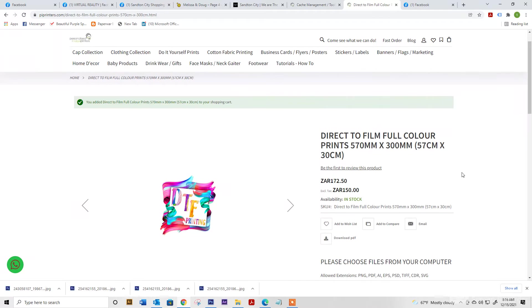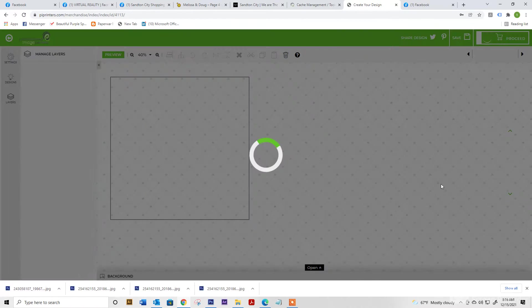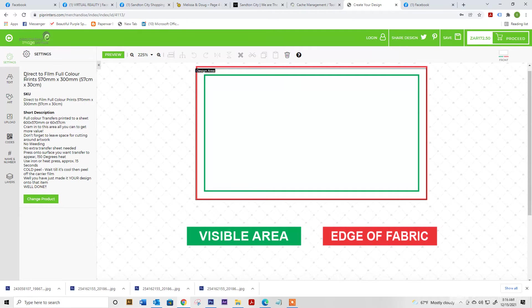If you don't have preset artwork, you can start designing using our online designer tool. It will then open up your design area. On the left hand side, we've got text art. You can upload and add a name and number.